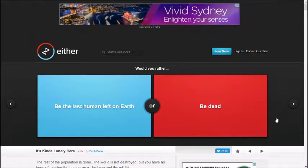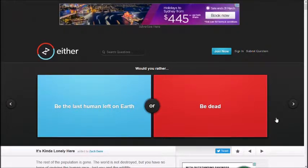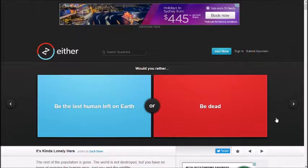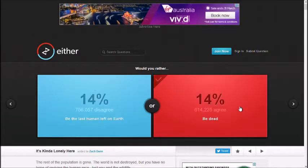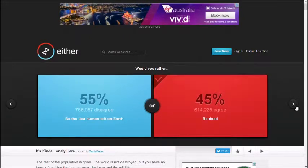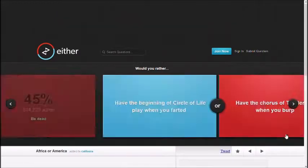Be the last human left on Earth or be dead. I'm already dead inside. So you're going dead? Yeah. Alright, well, dead then. It's getting dark.